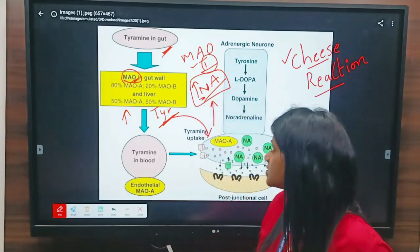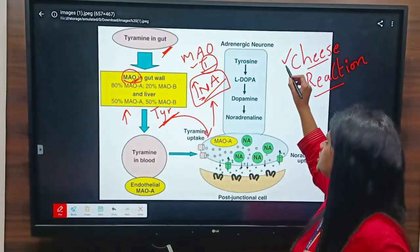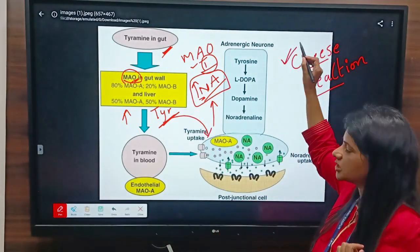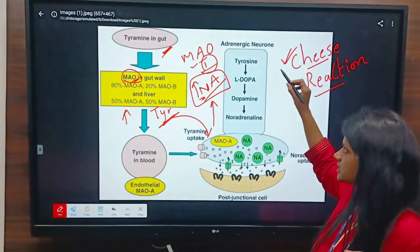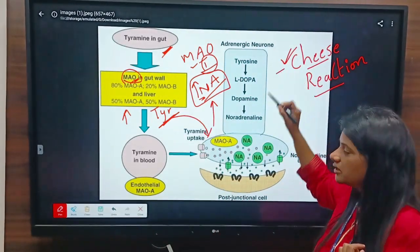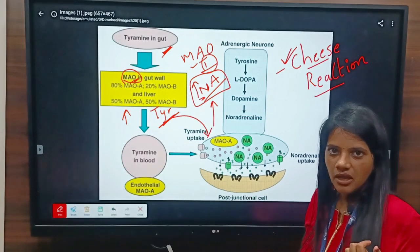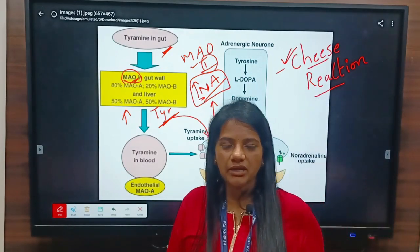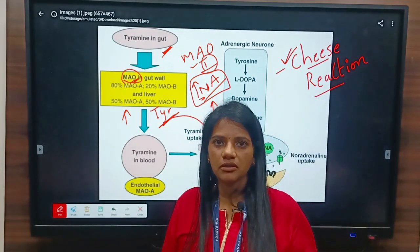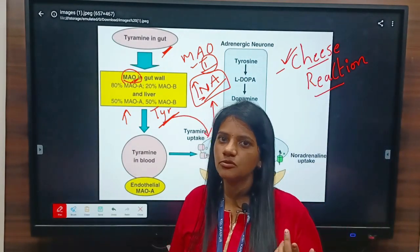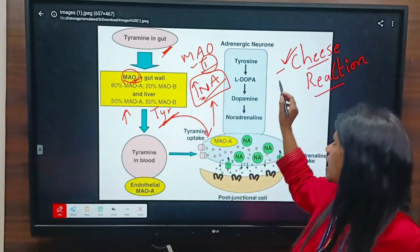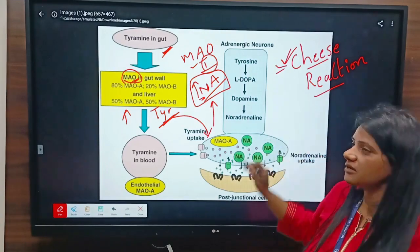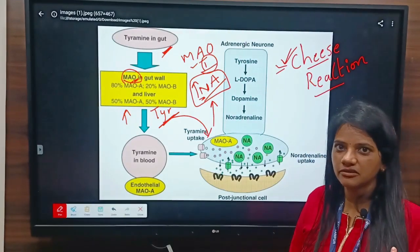This is called cheese reaction. This is a very important reaction. You might encounter it in GPAT exams, so please do know about this cheese reaction. Thank you.